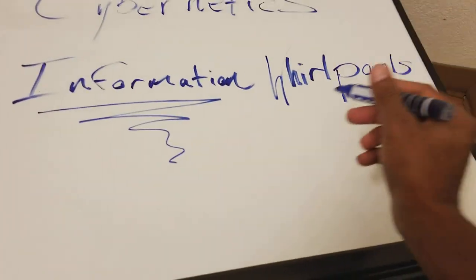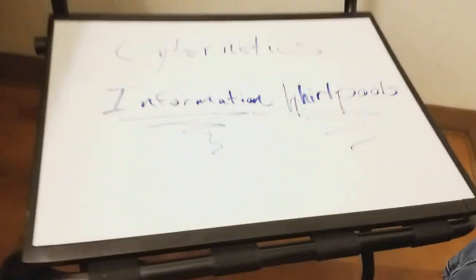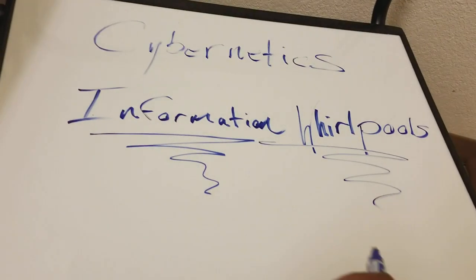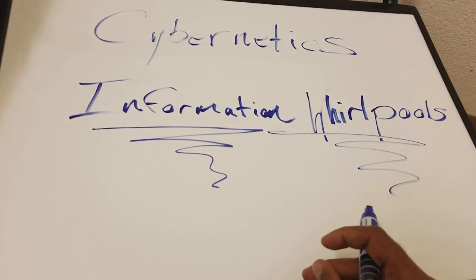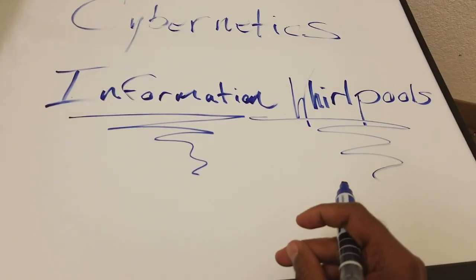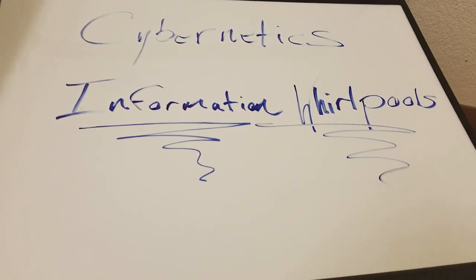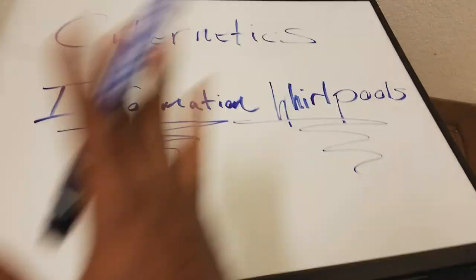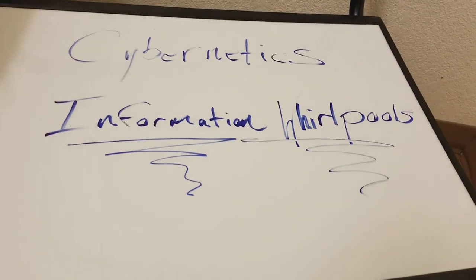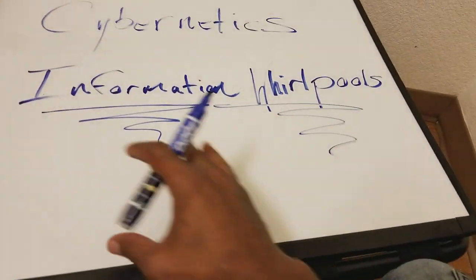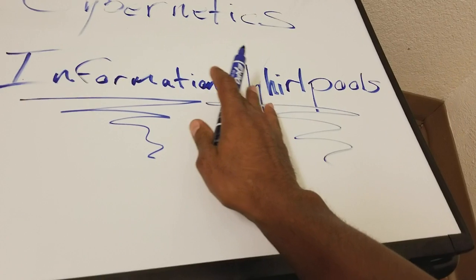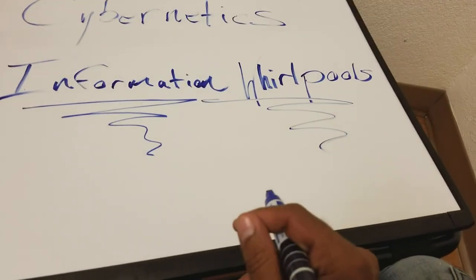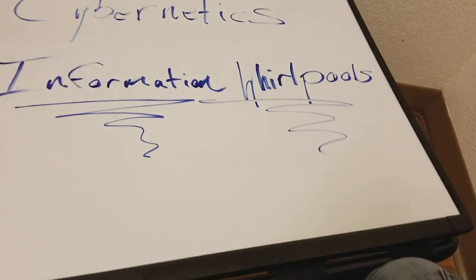An information whirlpool is information created by scattered information itself within the universe. This is how it starts. I shouldn't be going this far back because that's not for this lesson. But for right now, let's just say that information is scattered through what you guys call space-time.